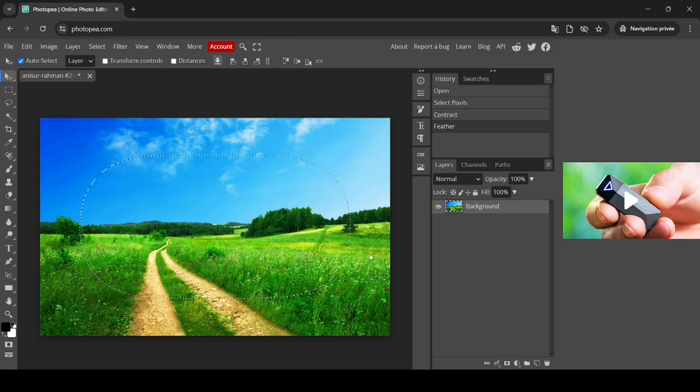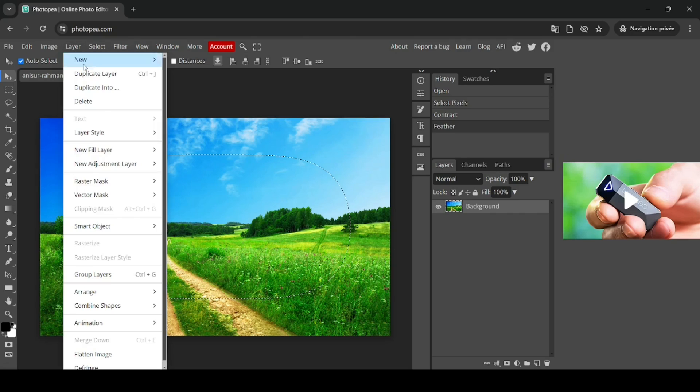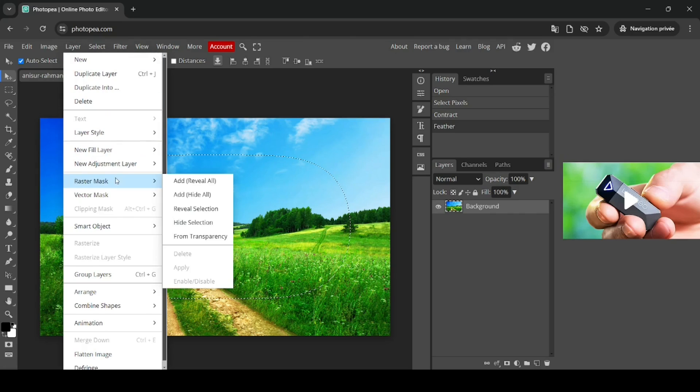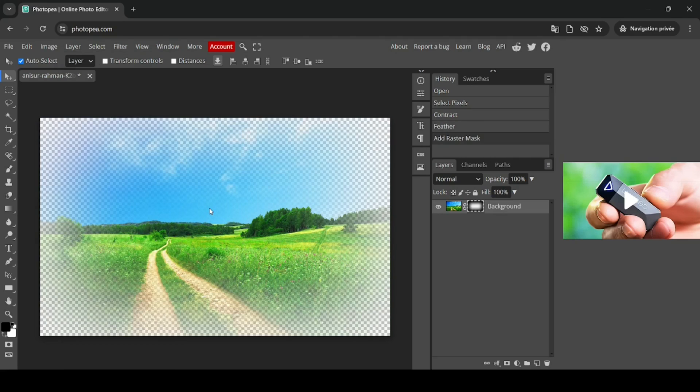Now I'm just going to add a raster mask. Go to Layer, Raster Mask, and then click on Reveal Selection. So here it is.